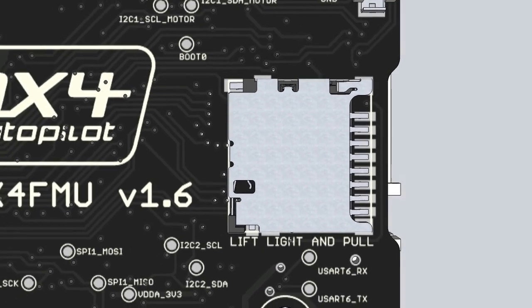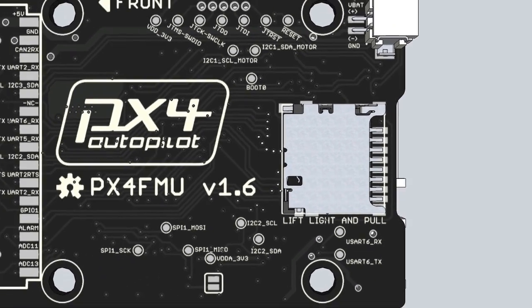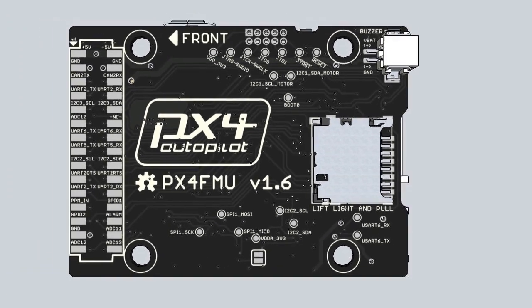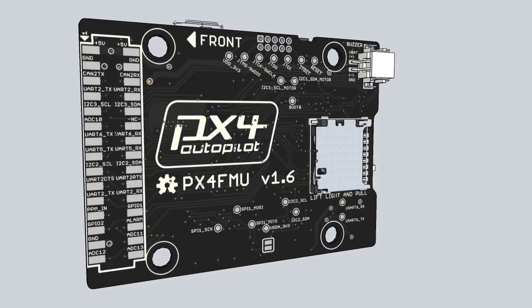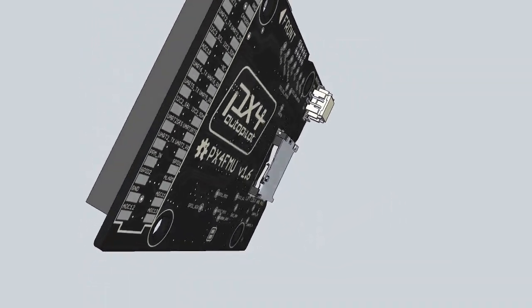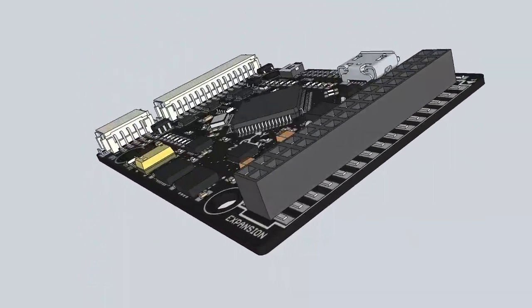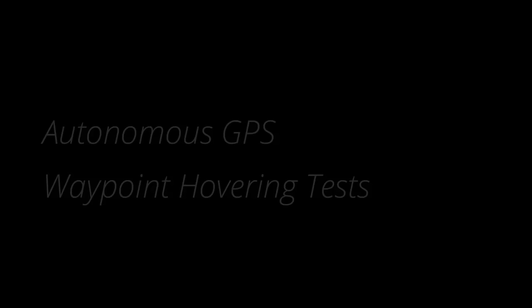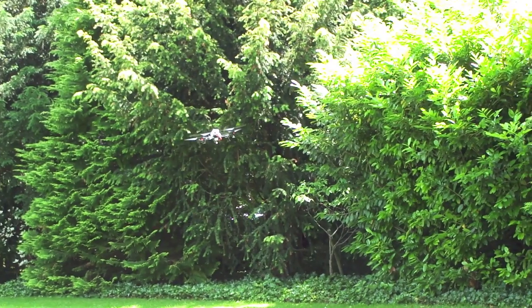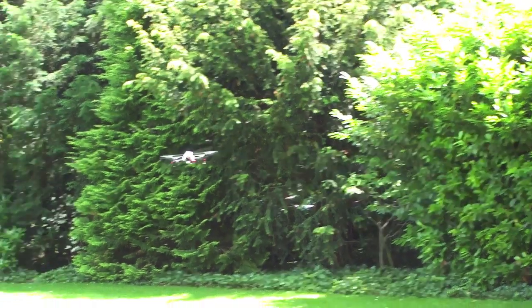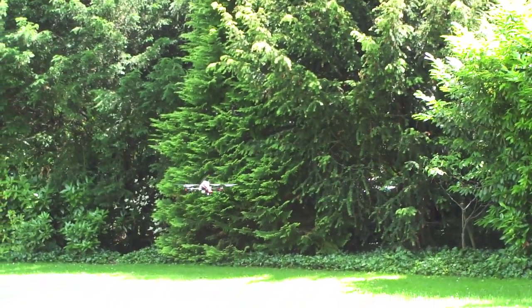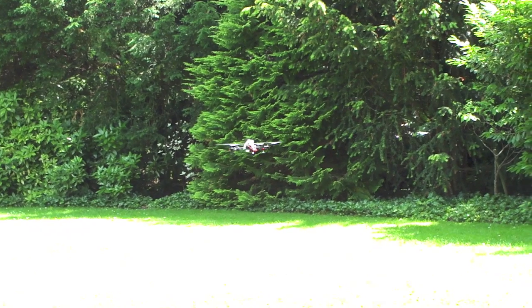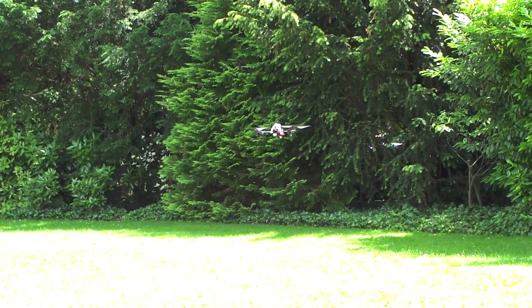Flight data can be logged on a microSD card. GPS-based waypoint navigation is currently in development, as shown in this test footage.